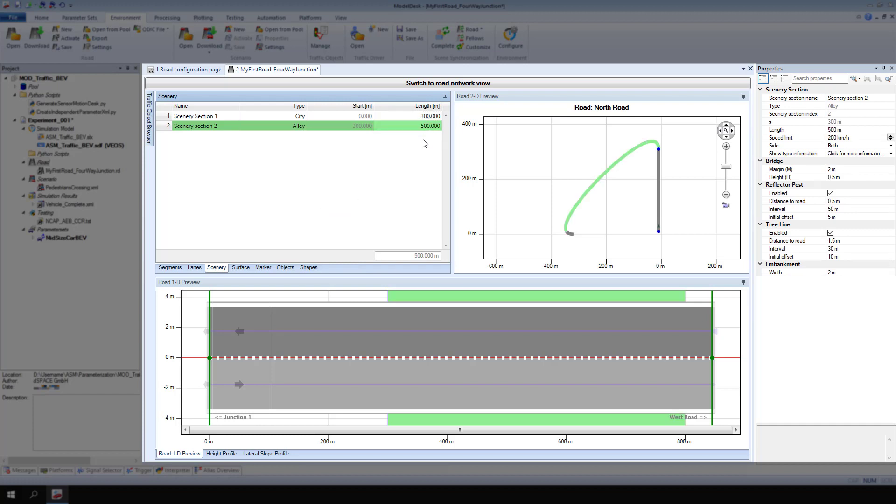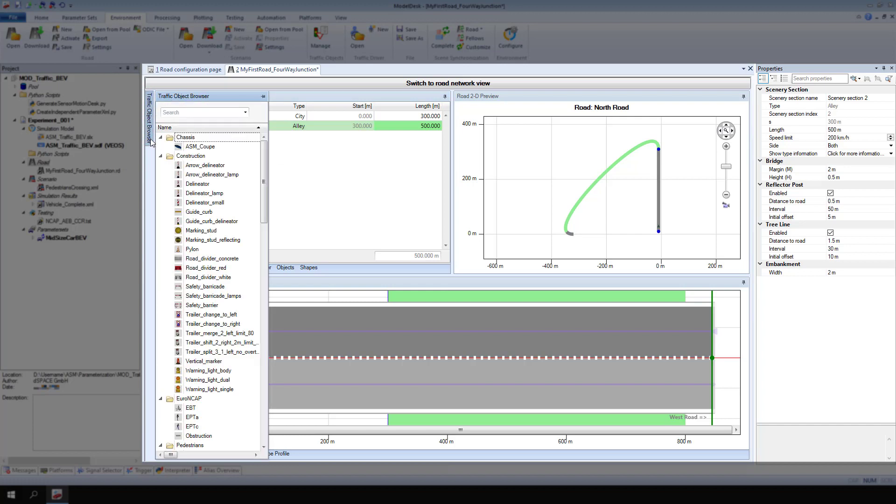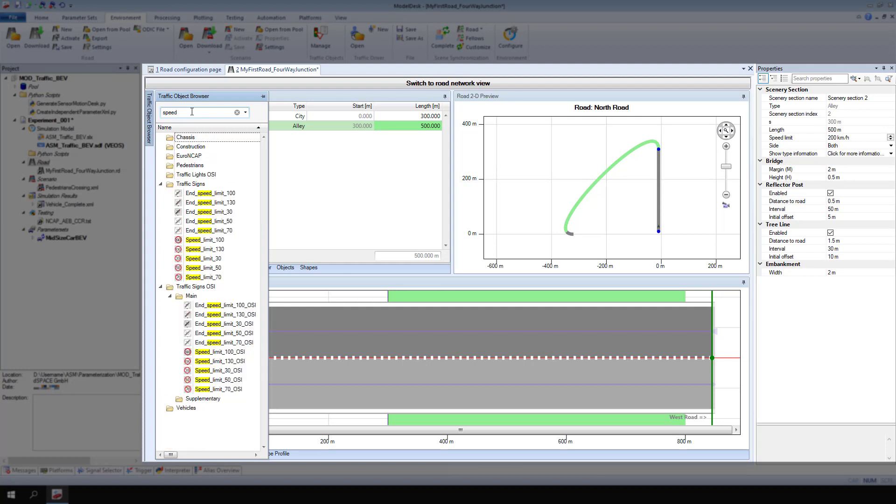Now add a traffic sign imposing a speed limit of 50 kilometers per hour. Open the traffic object browser. Use the search bar to find a specific traffic object, or search the folders manually.